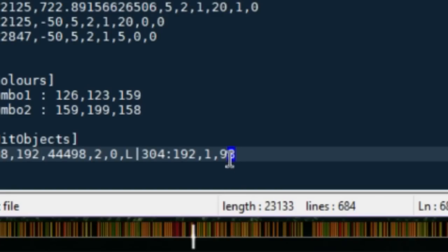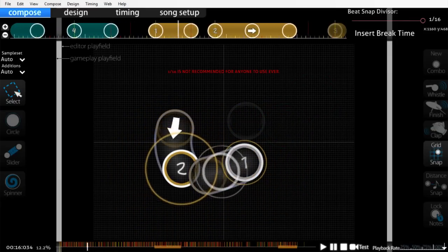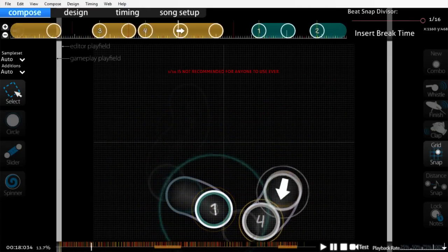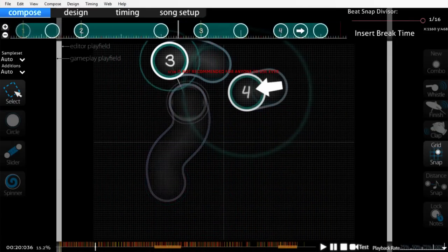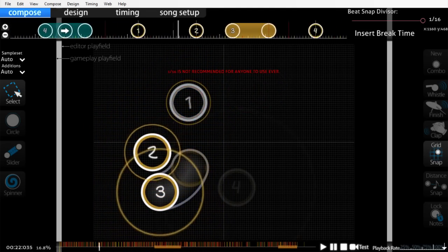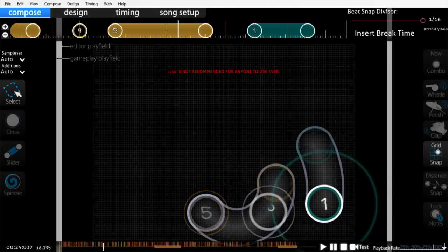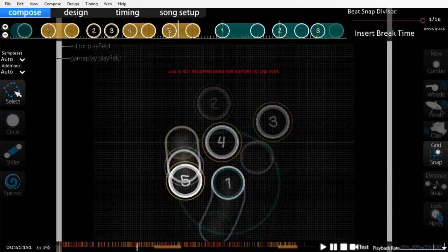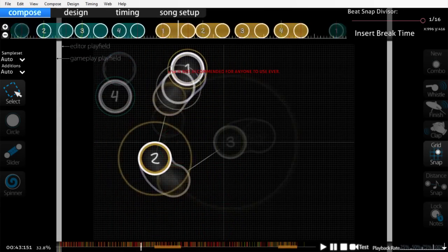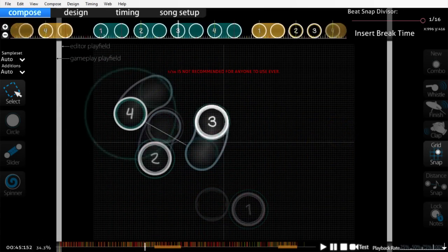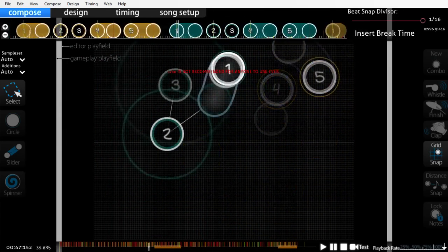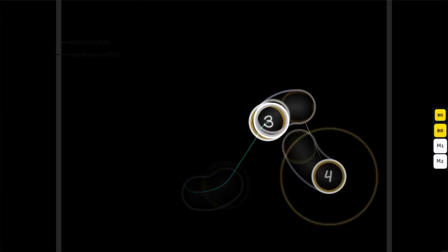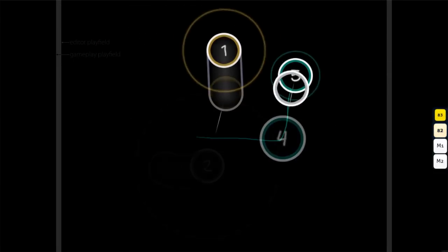While those timing issues were easily solvable, these ones were not. There was and still is no objectively correct way to handle spacing, rhythm, and hit sounding, so as a new mapper without experience, I couldn't progress at all. I had barely any knowledge about how to actually map, so all these preparations with timing were an utter waste.